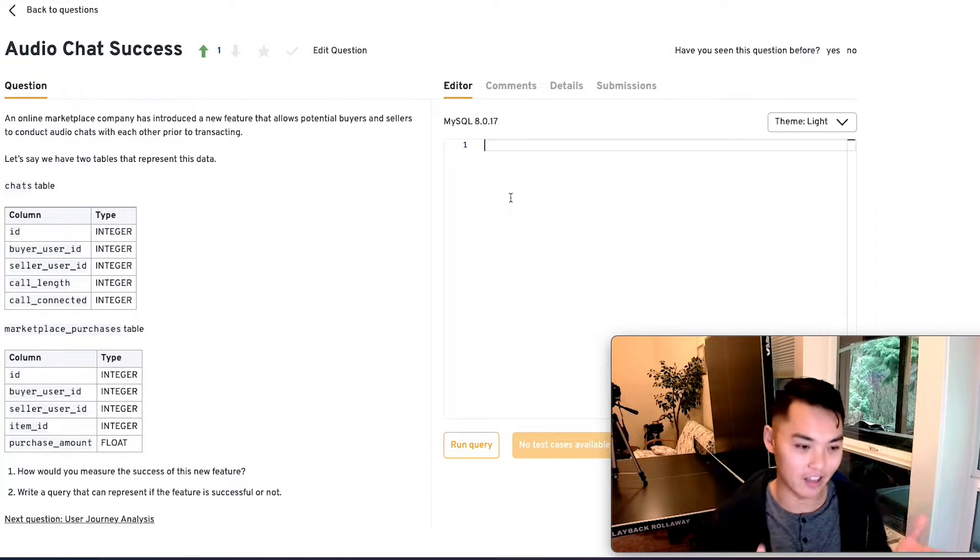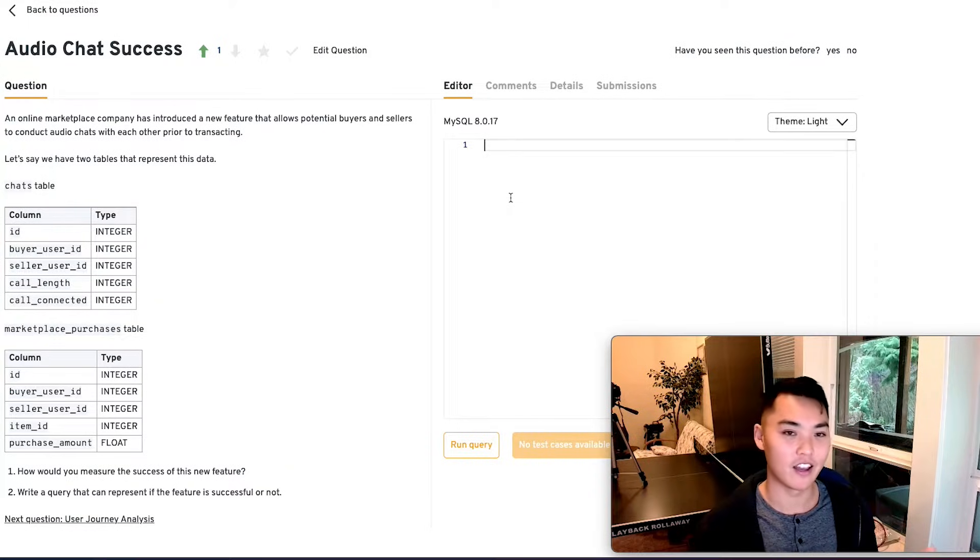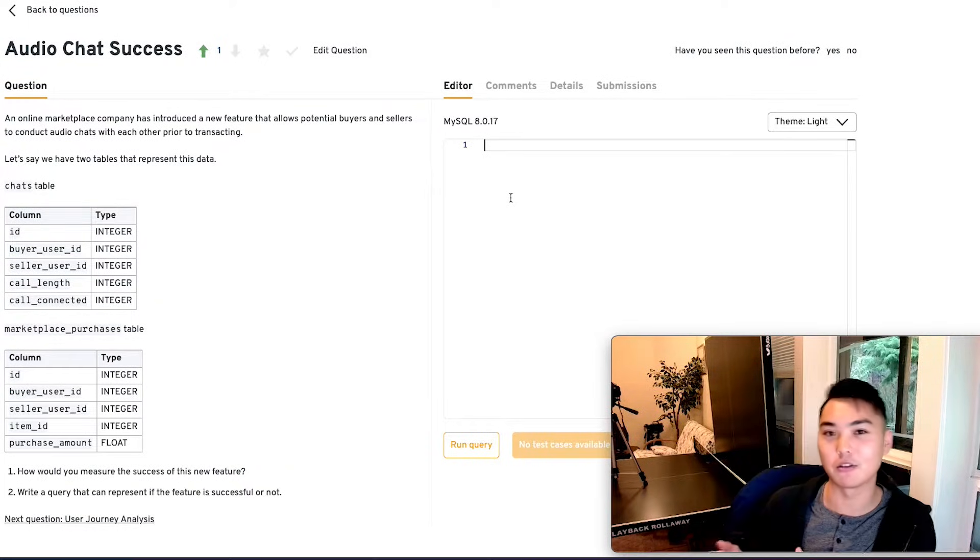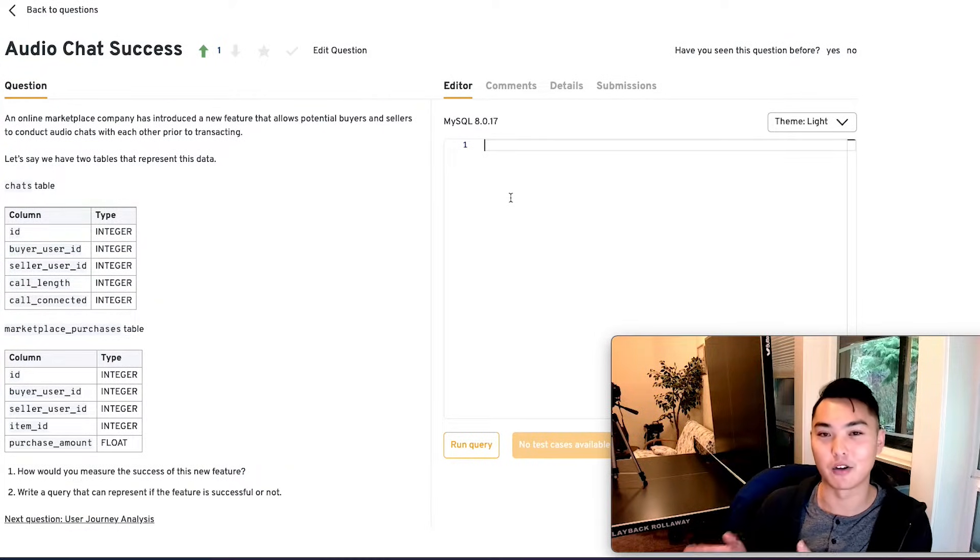And then we ask the interviewer, hey, is that good or not? And they're like, no, do something a little bit more complicated.